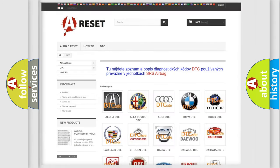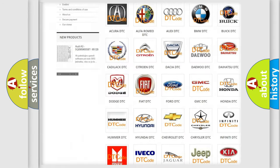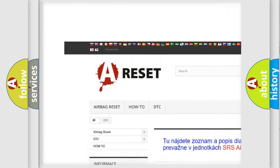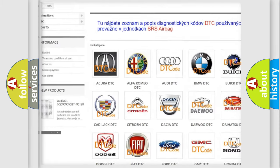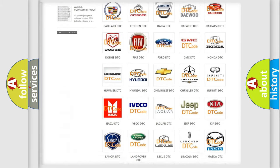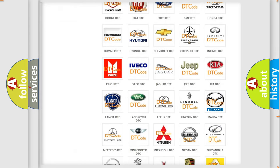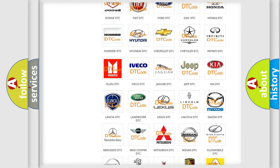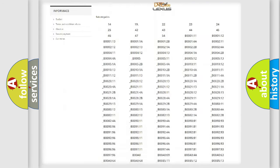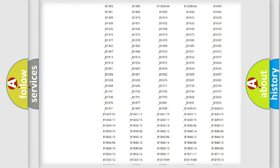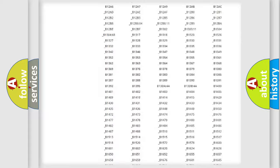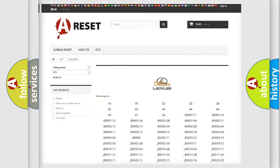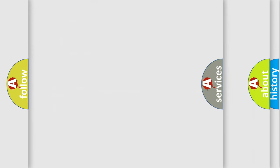Our website airbagreset.sk produces useful videos for you. You do not have to go through the OBD2 protocol anymore to know how to troubleshoot any car breakdown. You will find all the diagnostic codes that can be diagnosed in Lexus vehicles, and many other useful things.